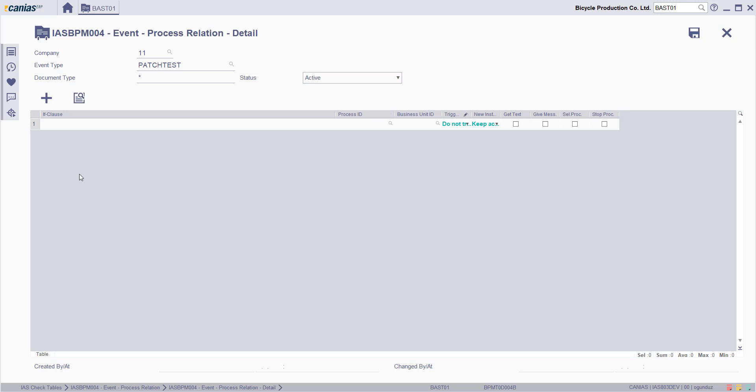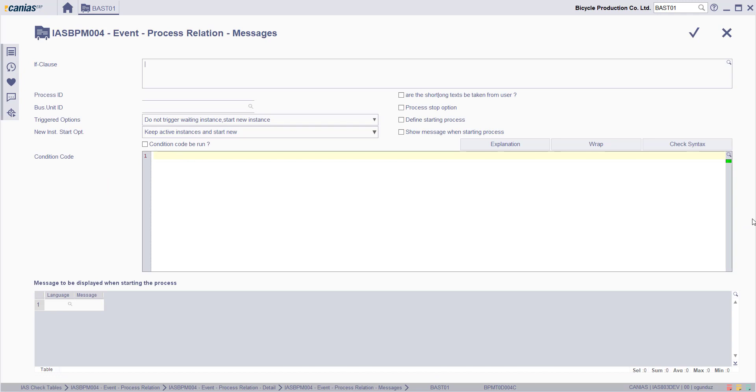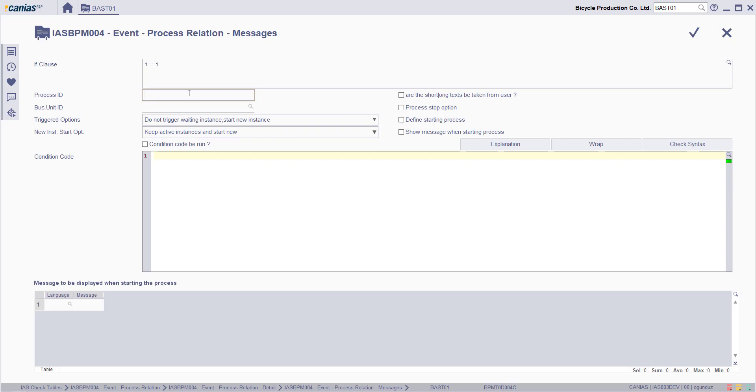Now select the row and then click detail button. The if clause condition is entered as 1 is equal to 1 to let it work in any case. Which process ID and which business unit ID will work should be selected.